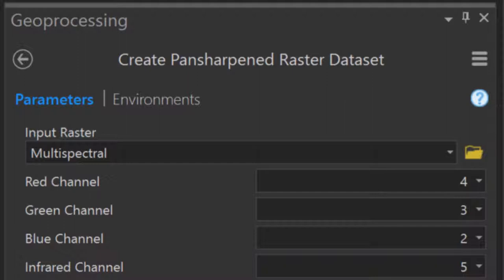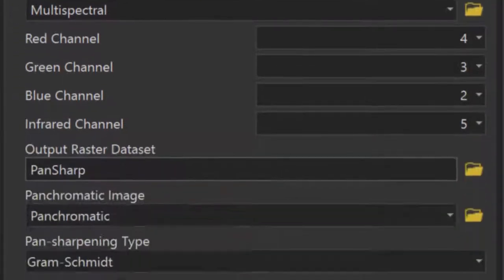And thus, the output only consists of these four individual bands. It's imperative that you assign the appropriate channel to the appropriate band in your multispectral dataset when doing any pan-sharpening.